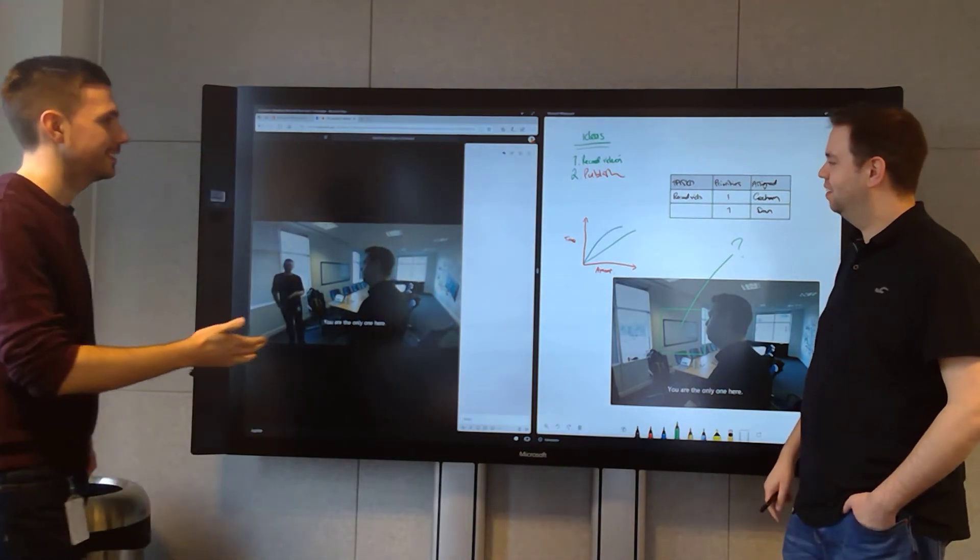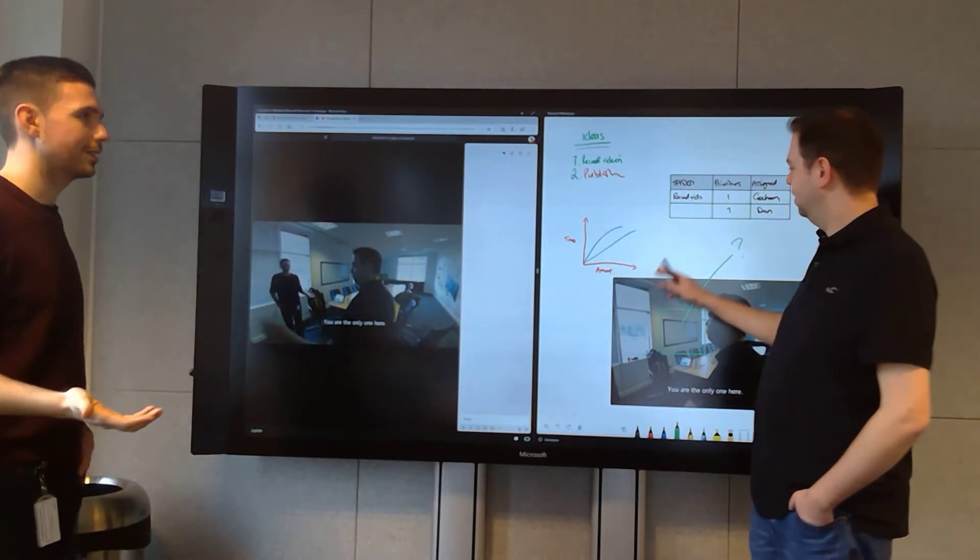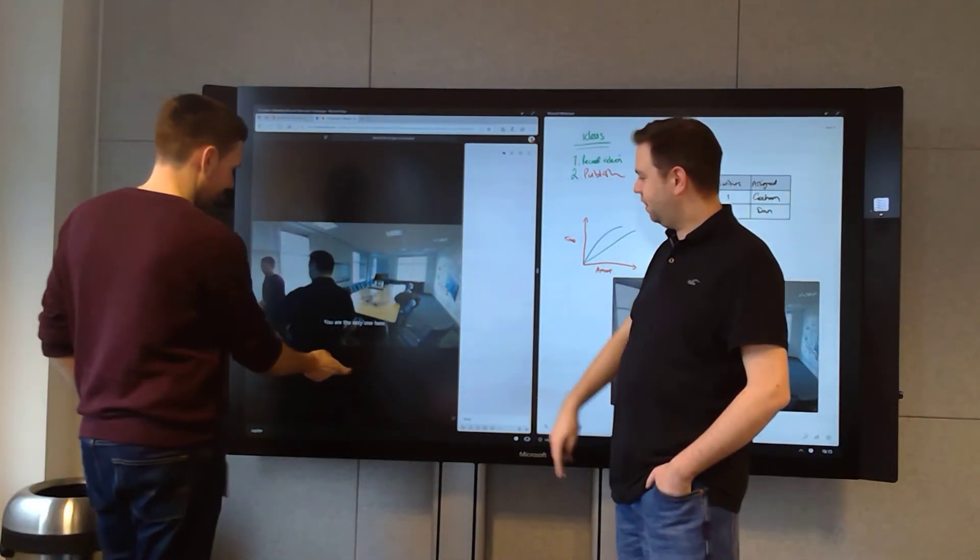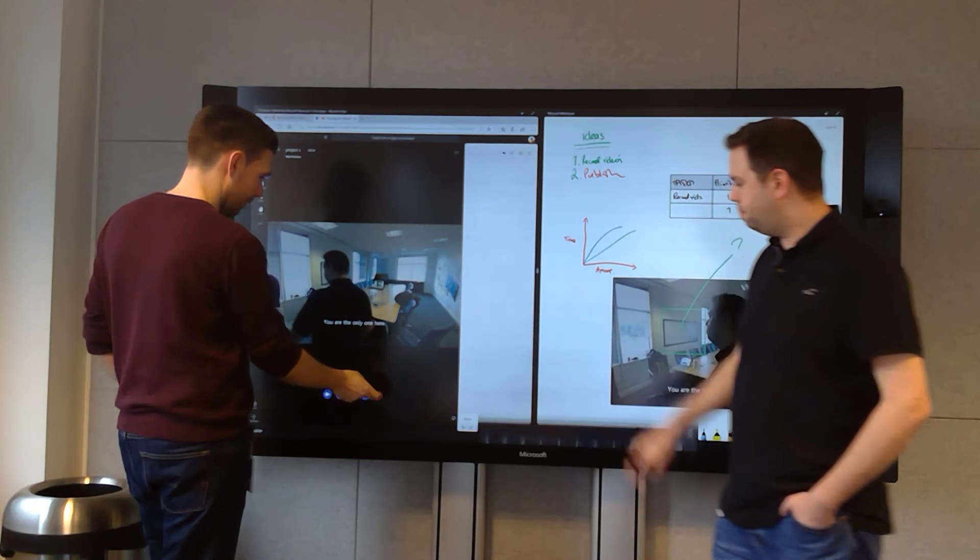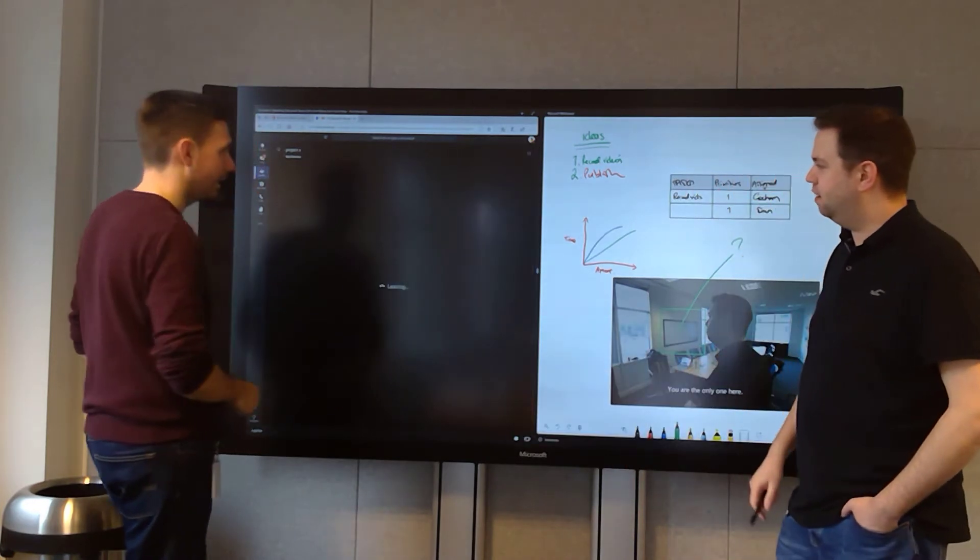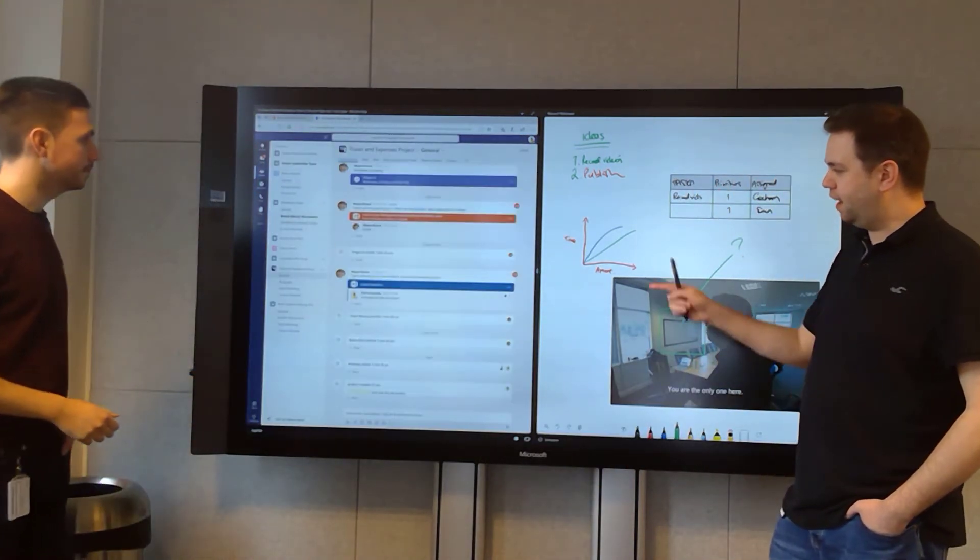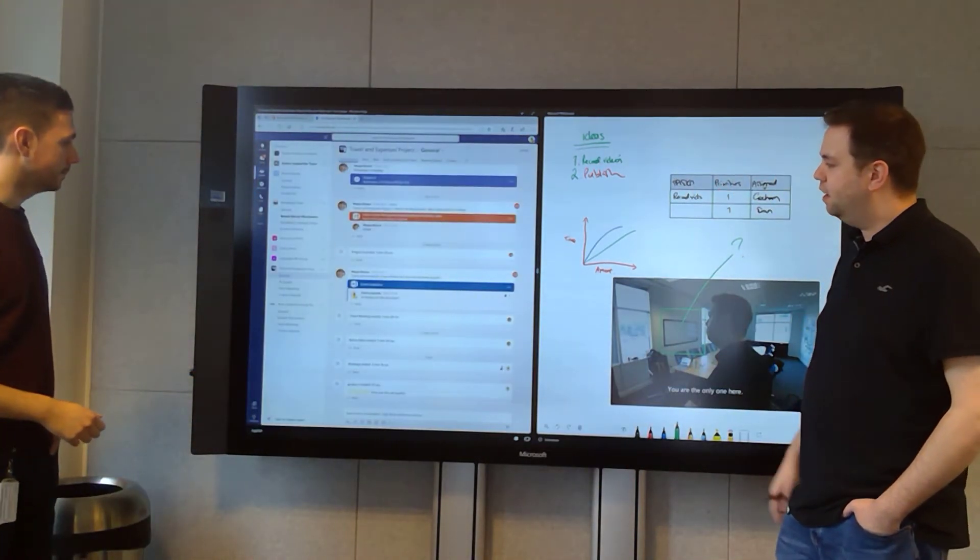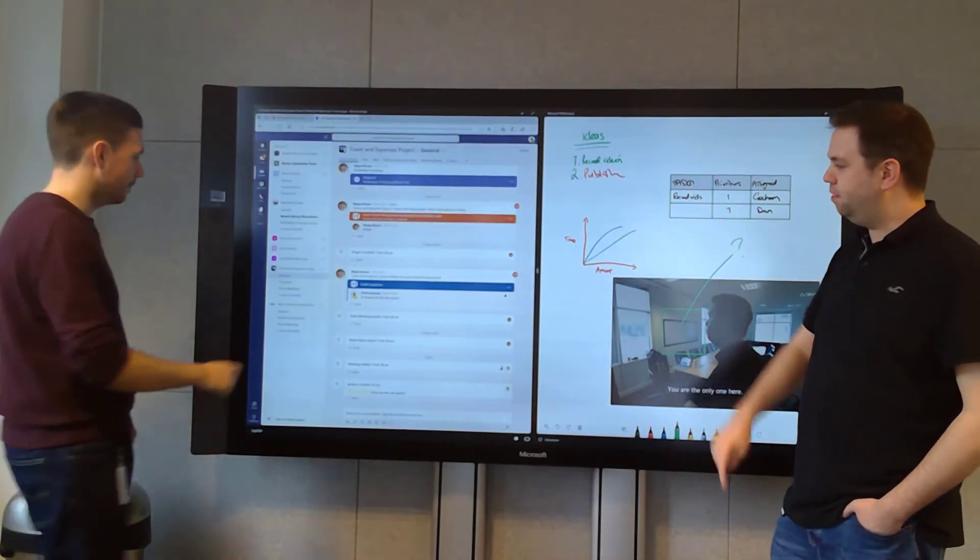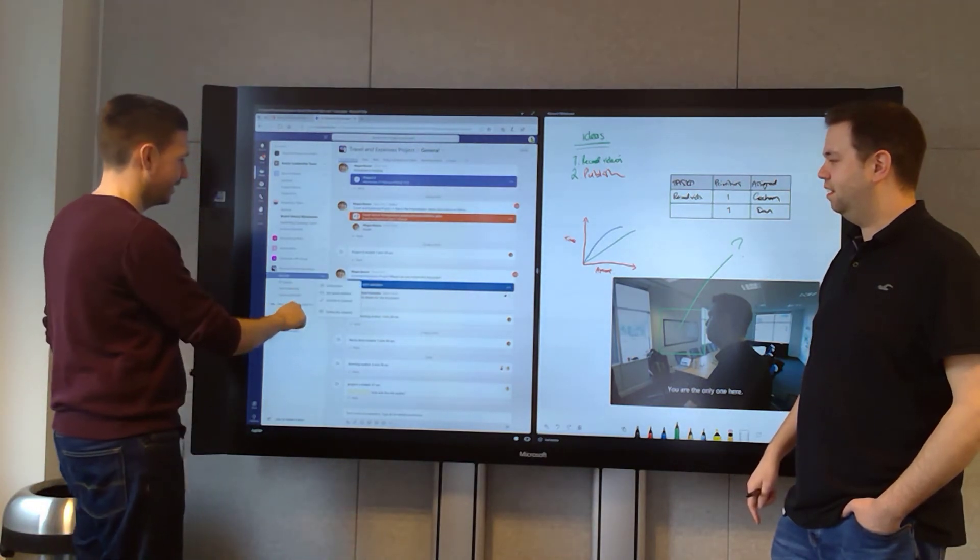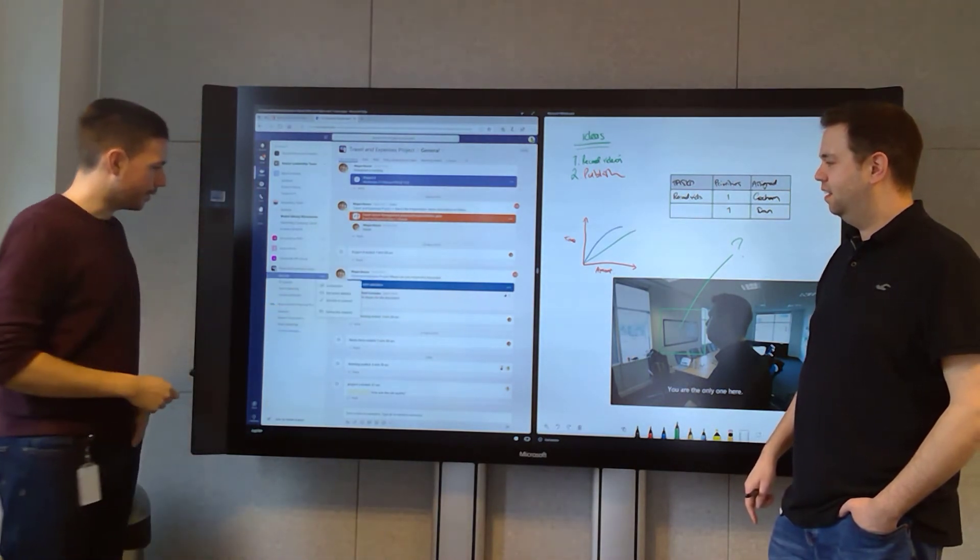So once we've finished our meeting, what do we do with the notes? Because we've had a great meeting here today. So if you want to jump back over to the team and the channel, if you click on the ellipsis. We wonder what those little dots did. So I've got access to a few things here.